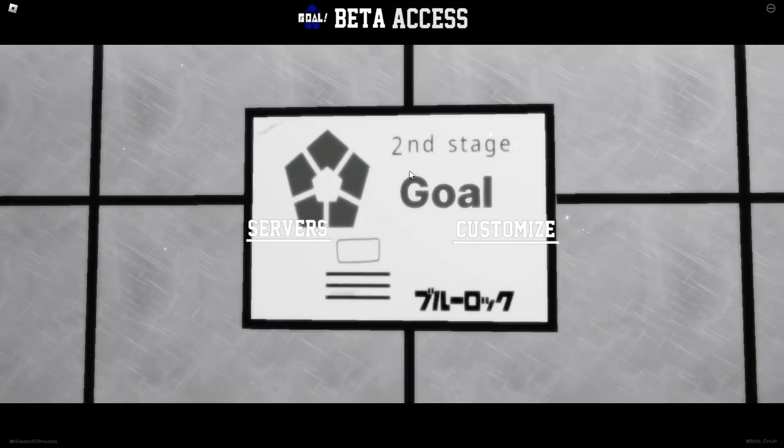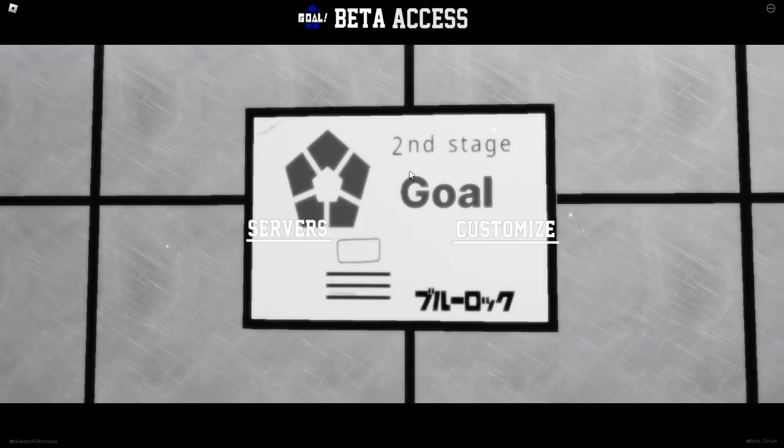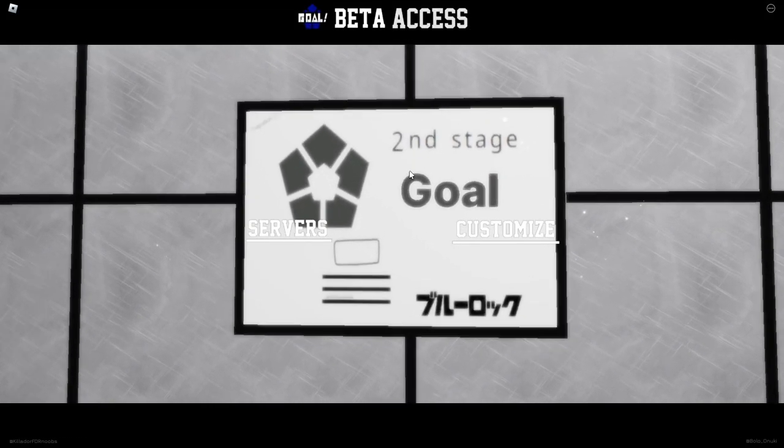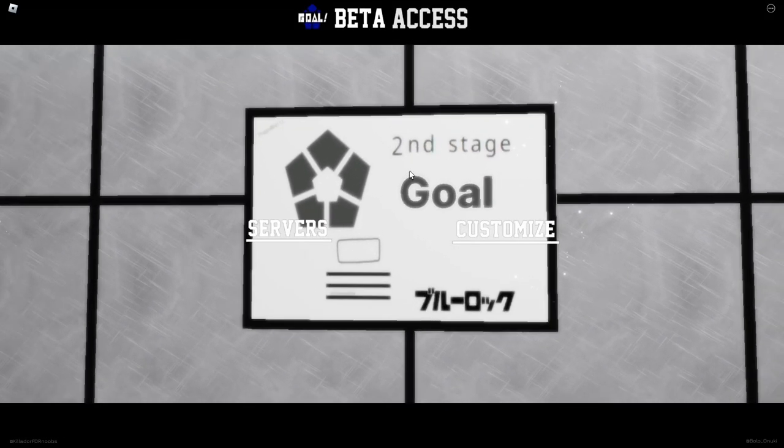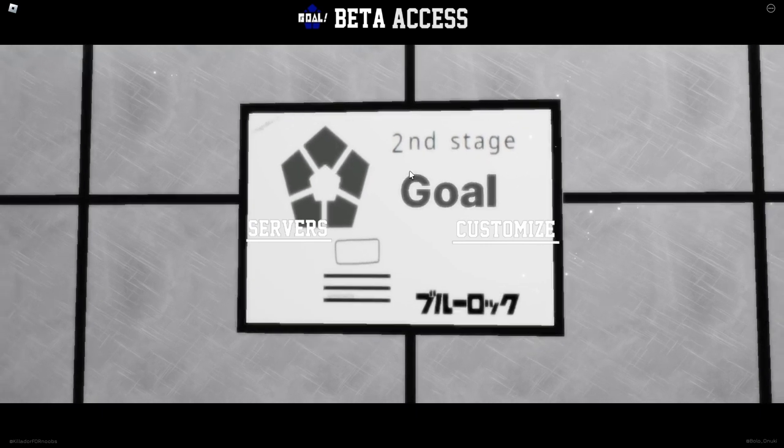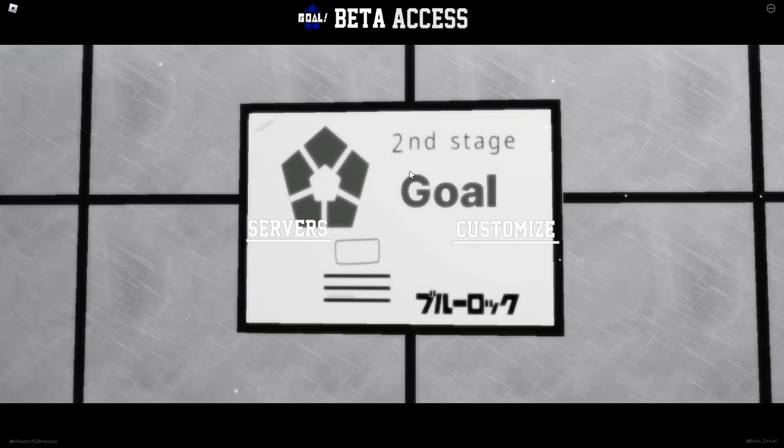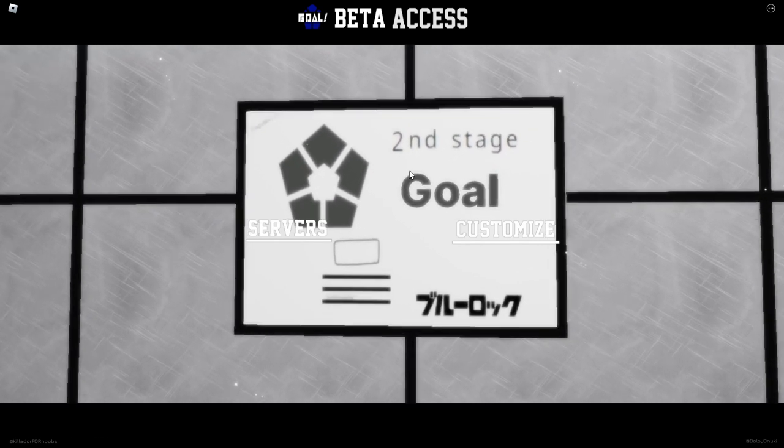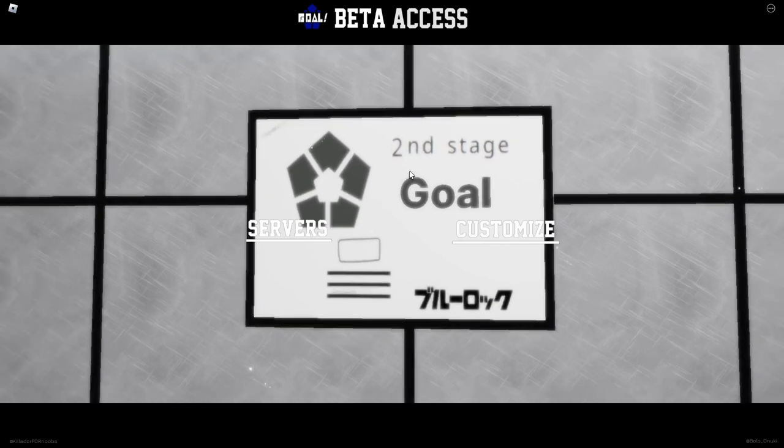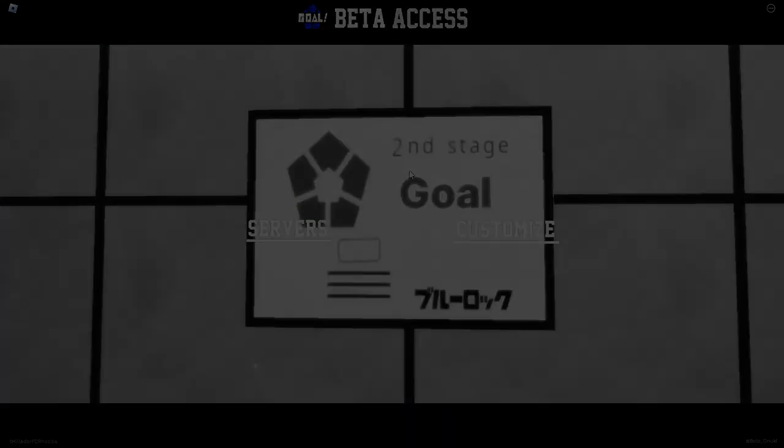Yo what's up everyone, in today's video we're gonna make a guide for Goal, the new Blue Lock game. We're gonna explain everything, so without further ado let's get right into the video.